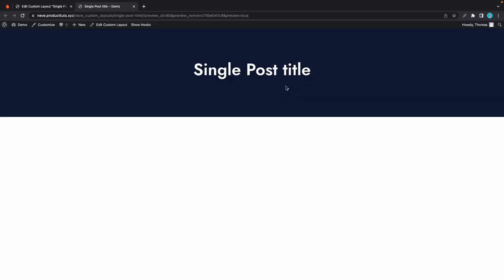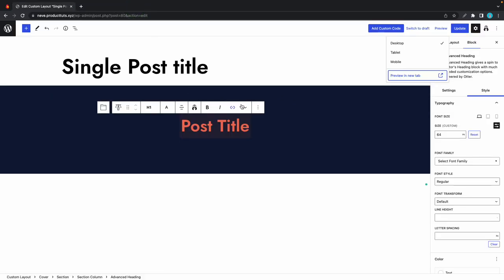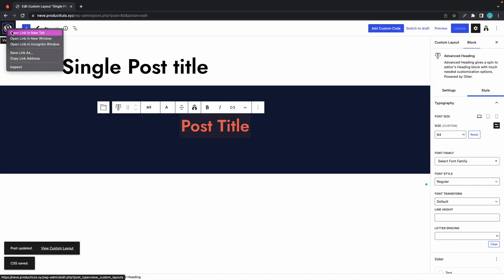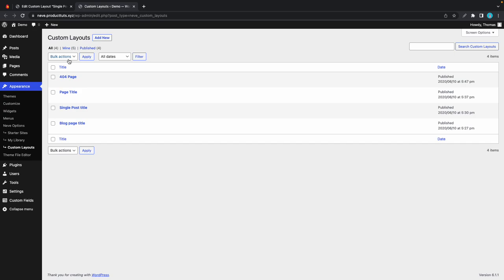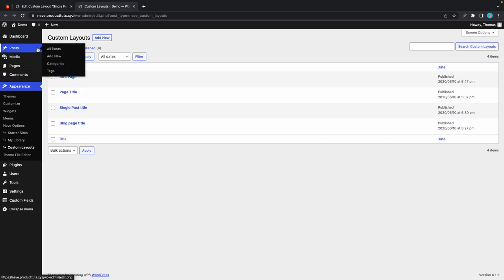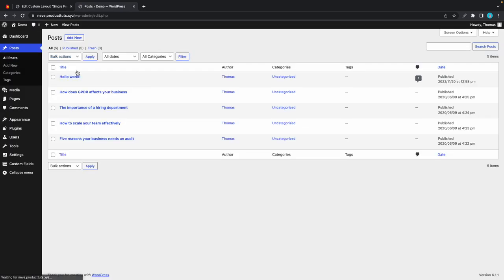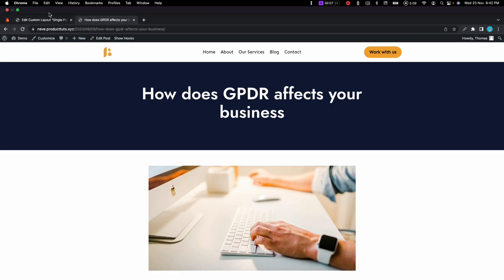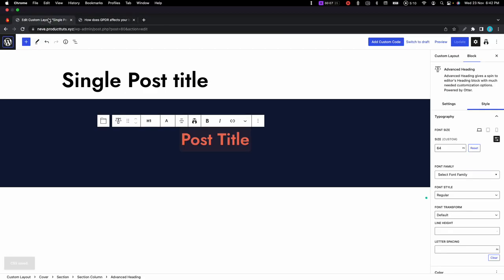In our case we don't need to, so let's preview. Once the page loads we'll see an example of the header—here it is. Let's go back to the editor and click on update. Let's go ahead and see what it looks like on one of our posts. We can just go back to all posts and open one of them—maybe this one.